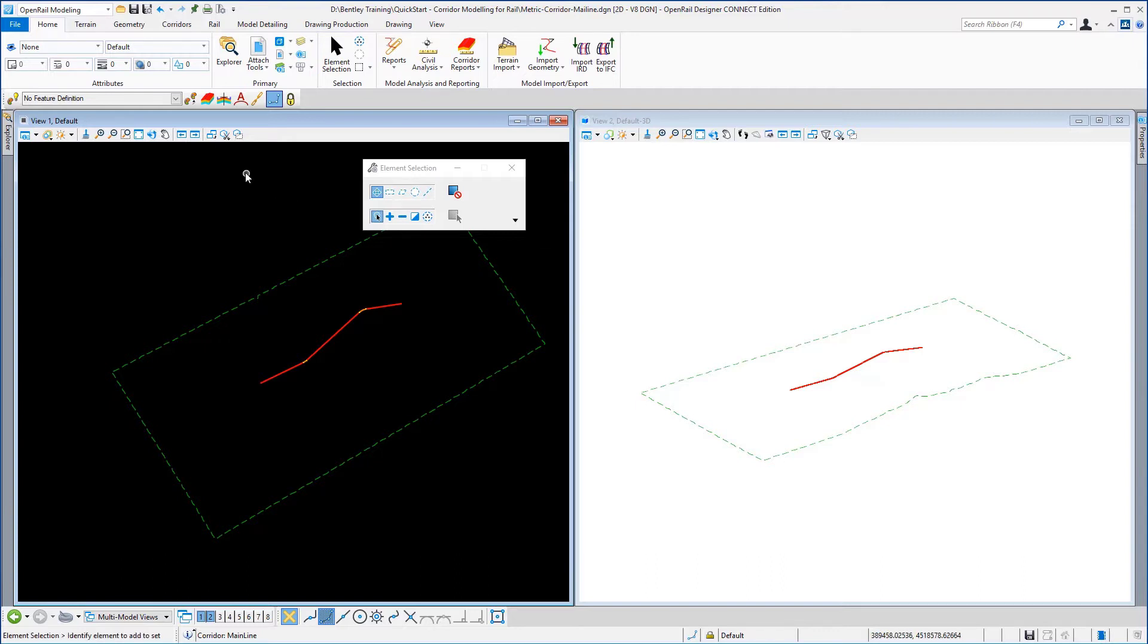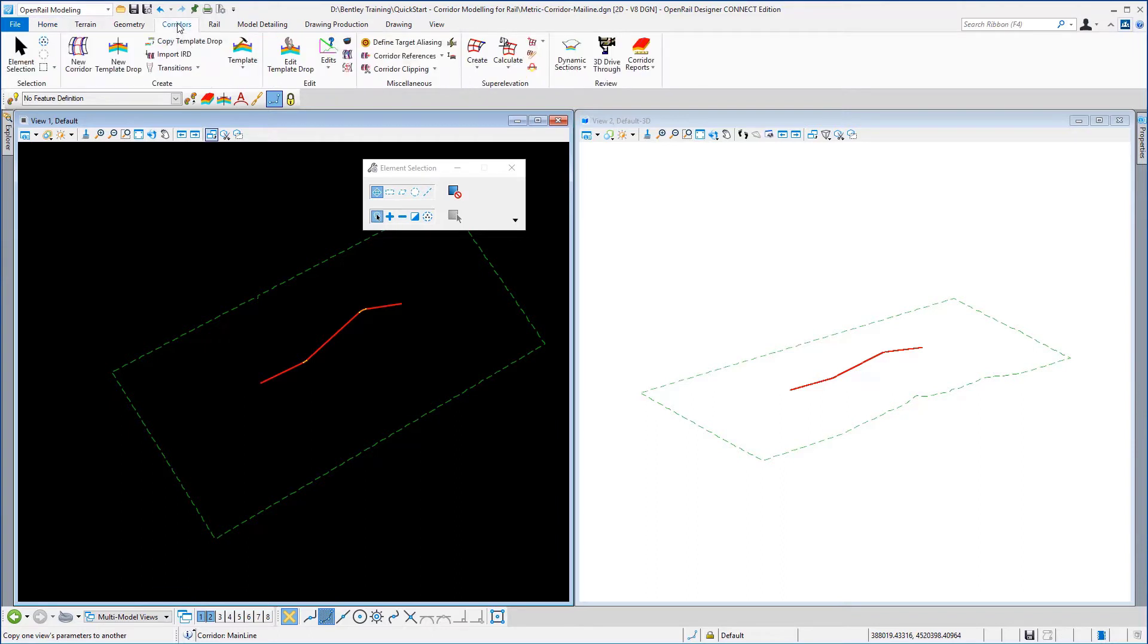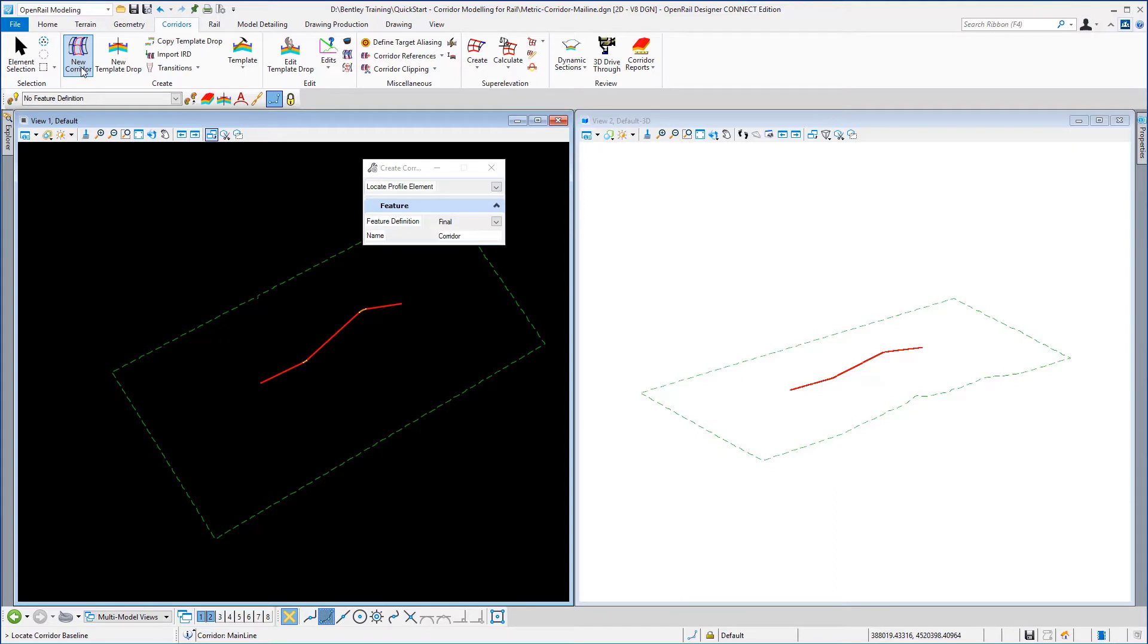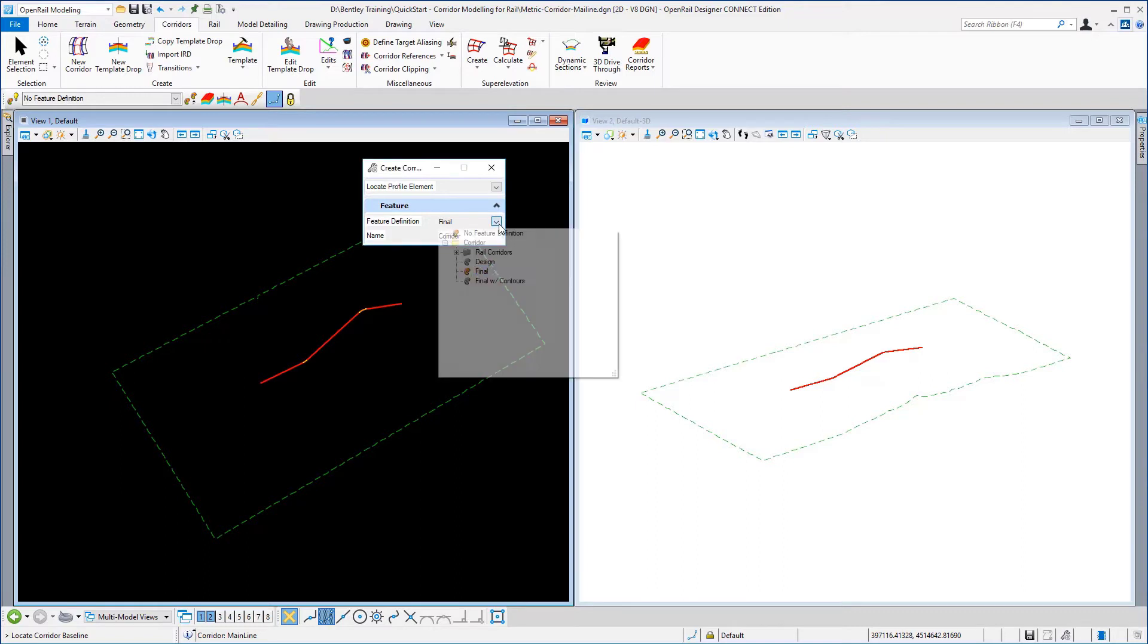First of all we're going to select corridors, new corridor. On the feature definition we're going to set a feature definition here of final.